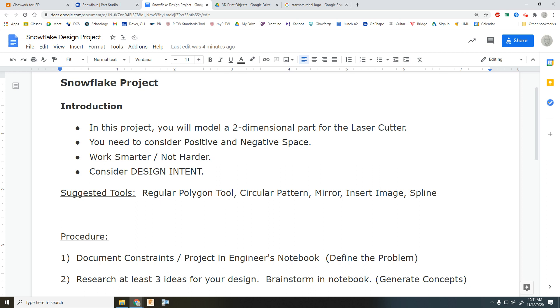And as you do this, you of course need to consider your design intent, positive and negative space, work smarter not harder.